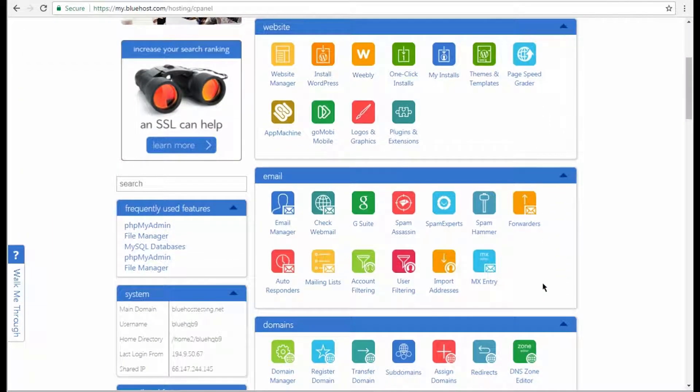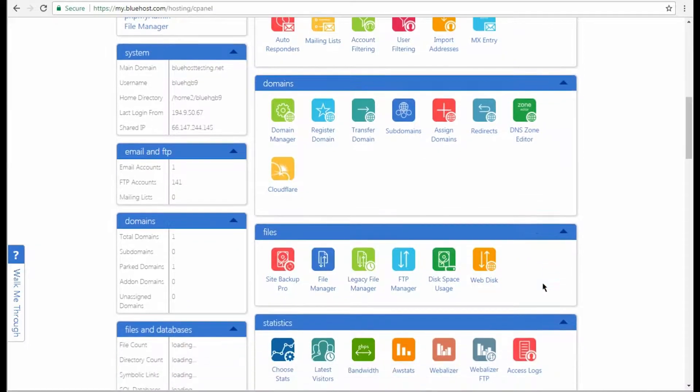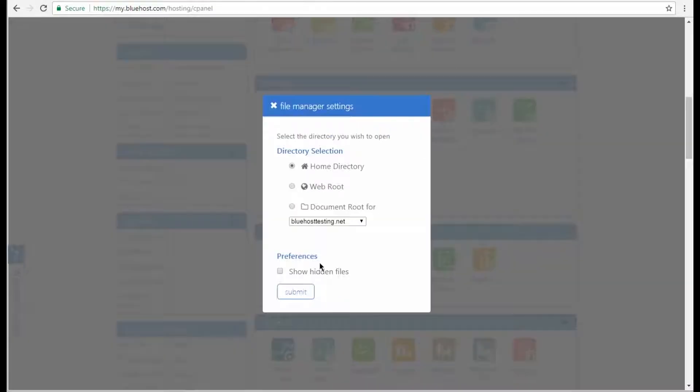Now navigate to your hosting server cPanel and open the File Manager tool. Then select the web root directory and click the Submit button.